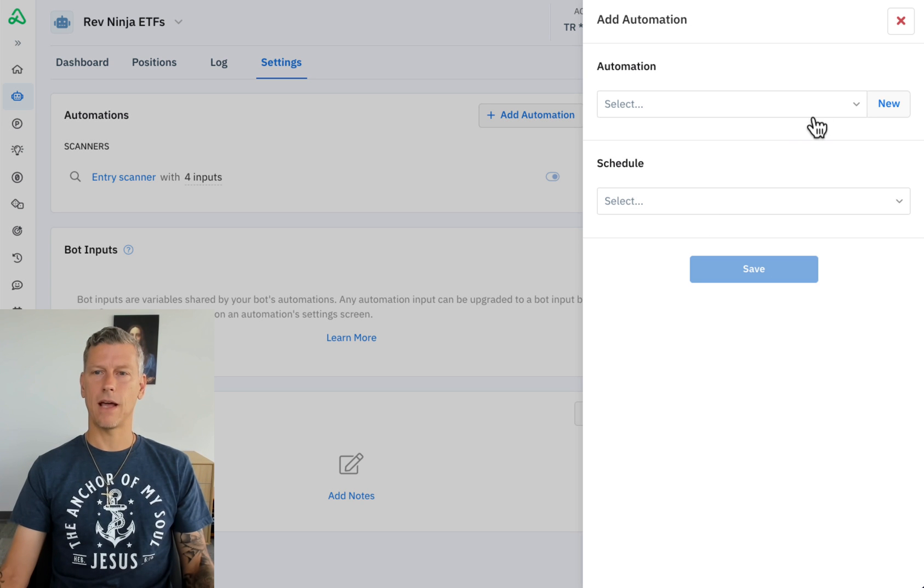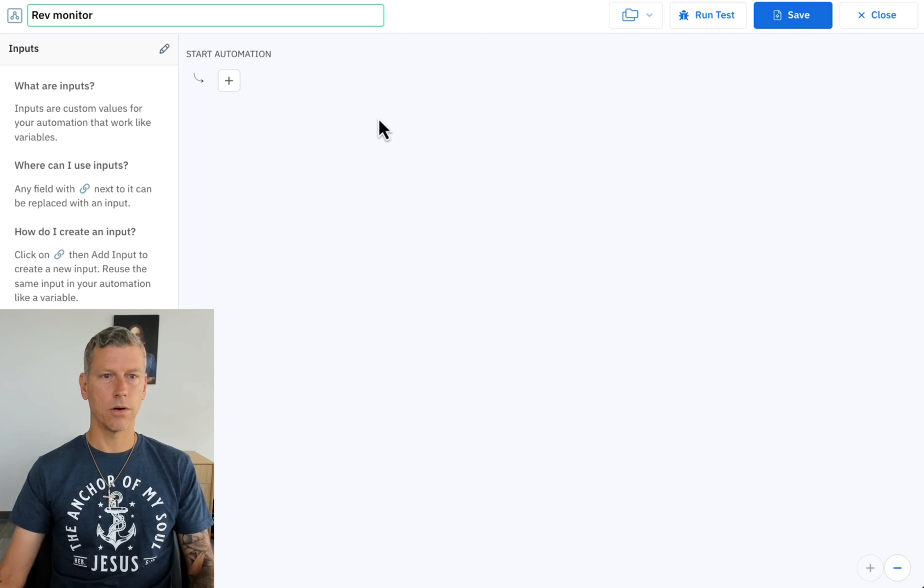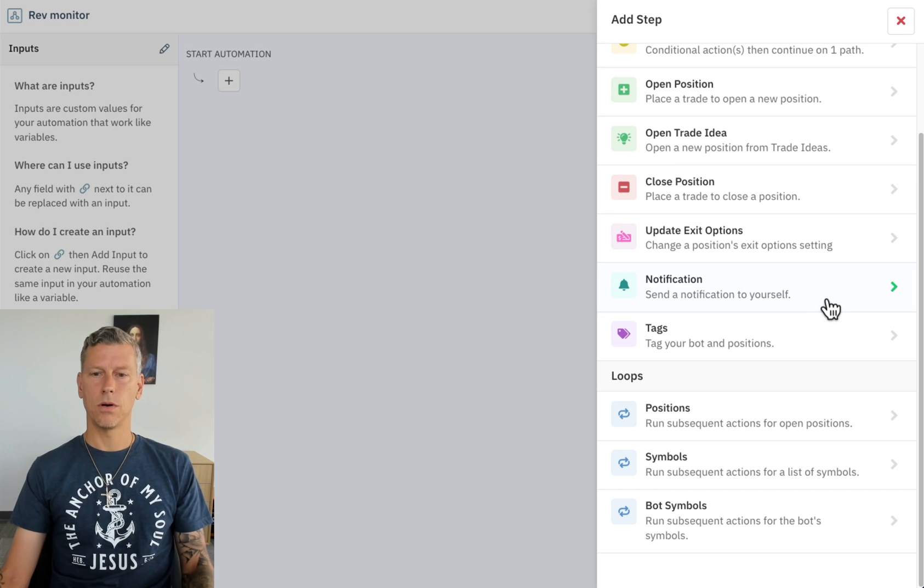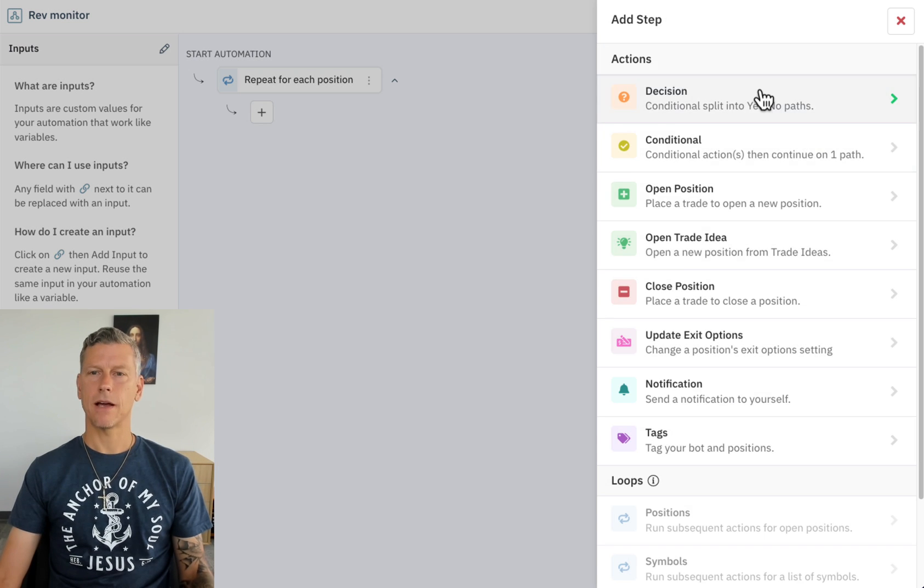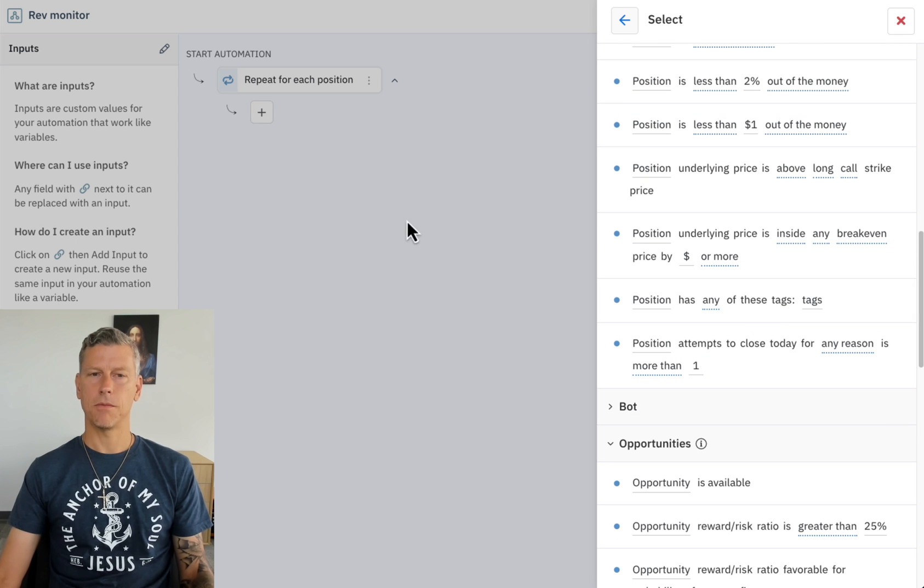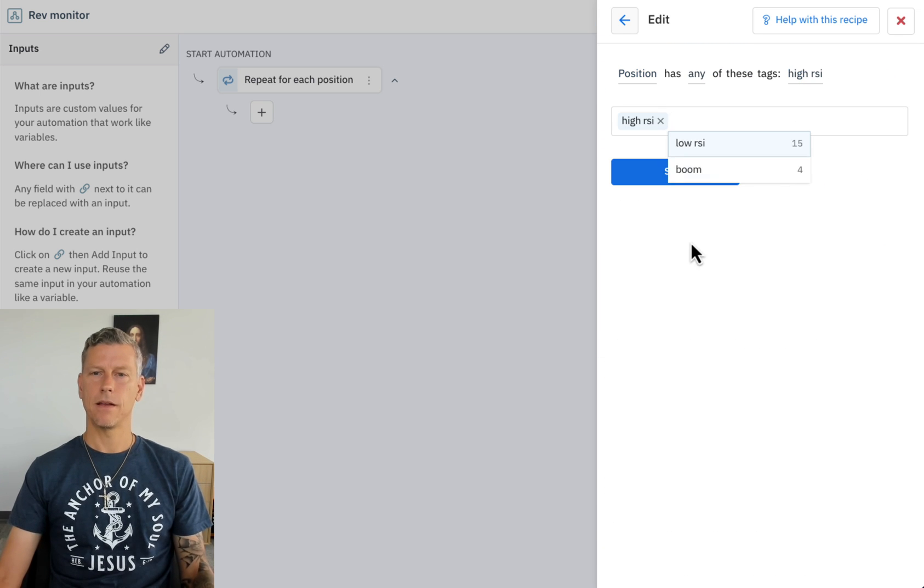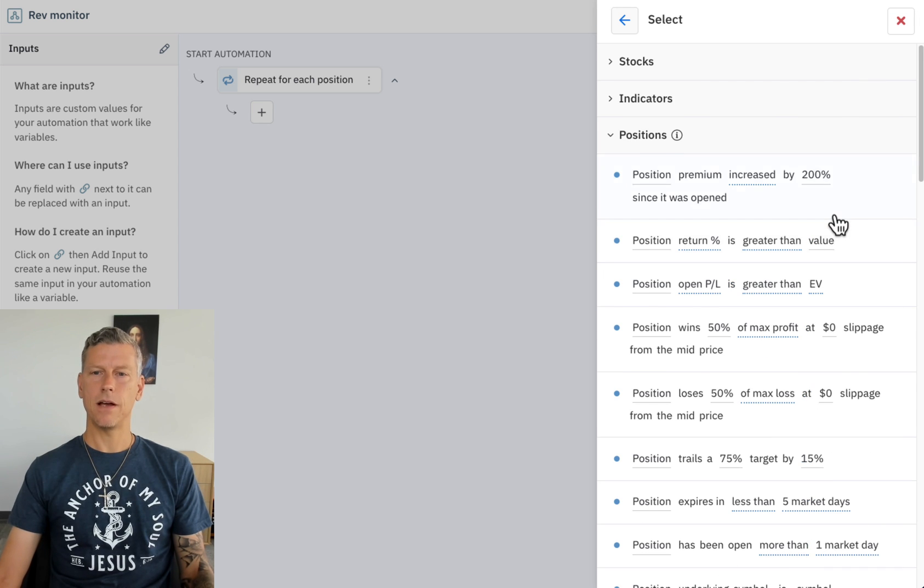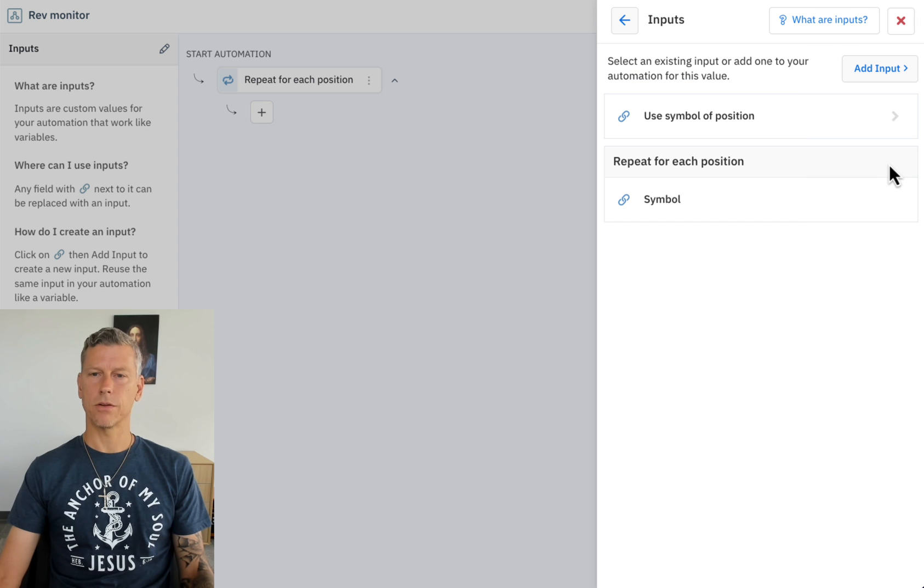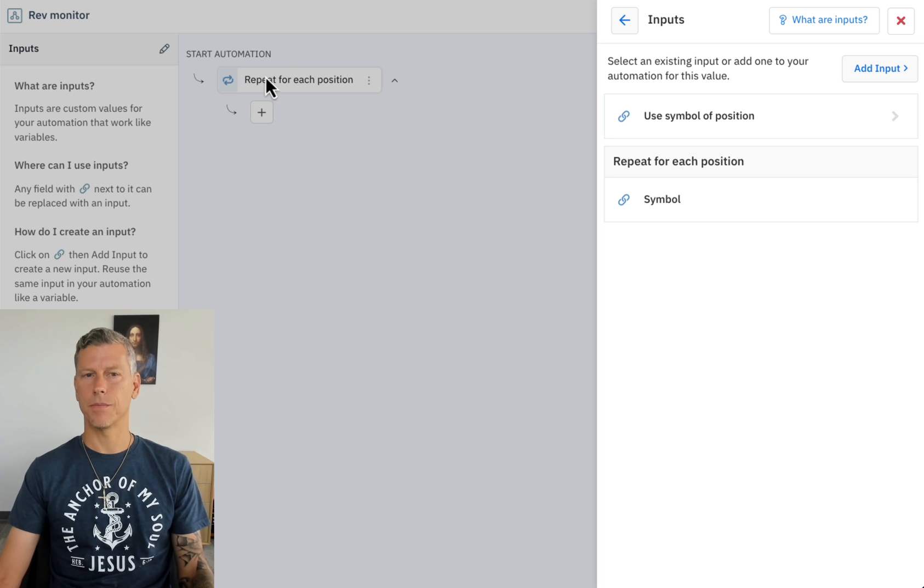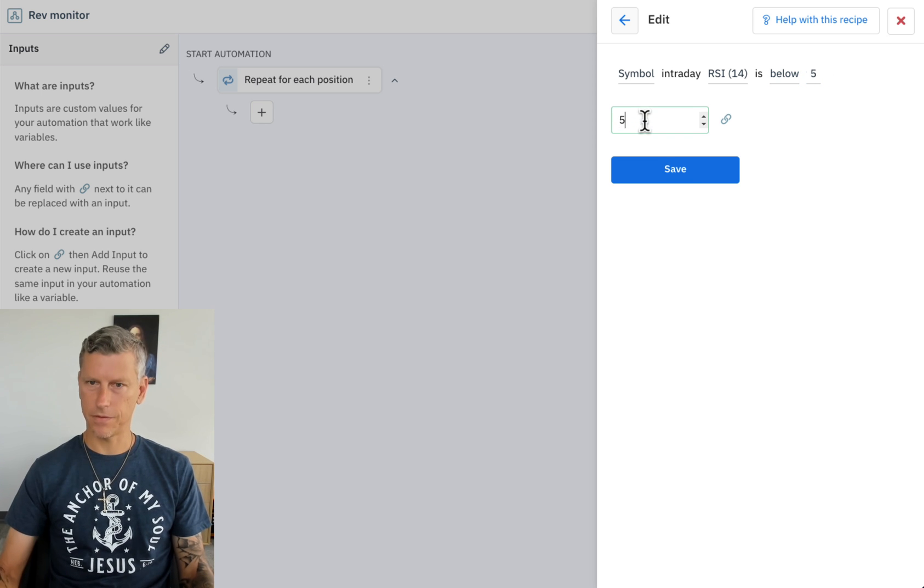So let's go ahead and add this monitor - new monitor. The rev monitor we'll call it. It's going to loop through all of the bot's positions. Next we're going to check: does the position that it's currently looping through, does it have the high RSI tag? Yes it does. Then if it does then we're going to check whether or not the RSI value for that particular position, and we can use this repeat for each position not only outputs the current position that we're on but it also outputs the underlying symbol of that position, so we're going to go ahead and use that, and we want to check has it reverted to below 50.